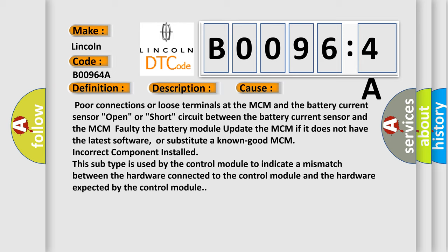The battery module update the MCM if it does not have the latest software, or substitute a known good MCM incorrect component installed. This subtype is used by the control module to indicate a mismatch between the hardware connected to the control module and the hardware expected by the control module.